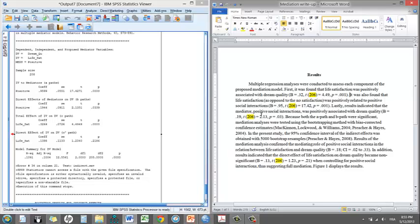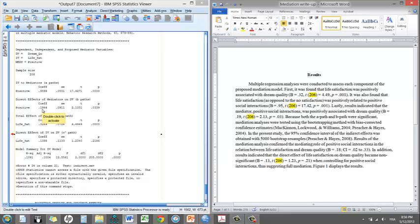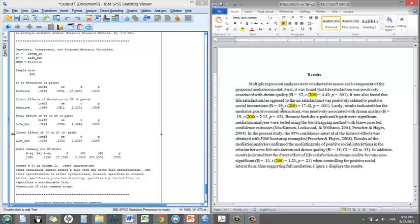So that's essentially the B path, which is 0.19. So again, a unit increase in social interactions increases by 0.19 dream quality. That's significant as well, 0.03.